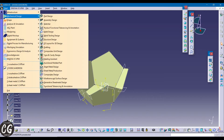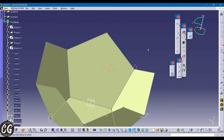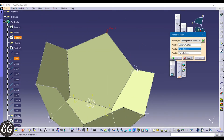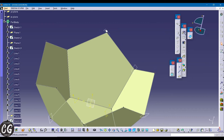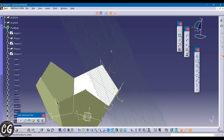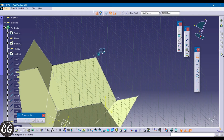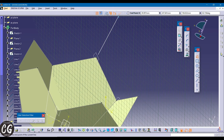Now again go to the part design. Select the next three points and go to the sketch plane you created. Now again complete the pentagon.